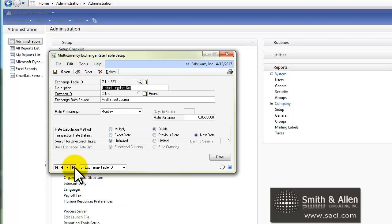An Exchange Table is just a way to have an unlimited number of exchange rates for each currency, so you could define the number of exchange rates you need to have so that you could use these different exchange rates for different kinds of transactions.